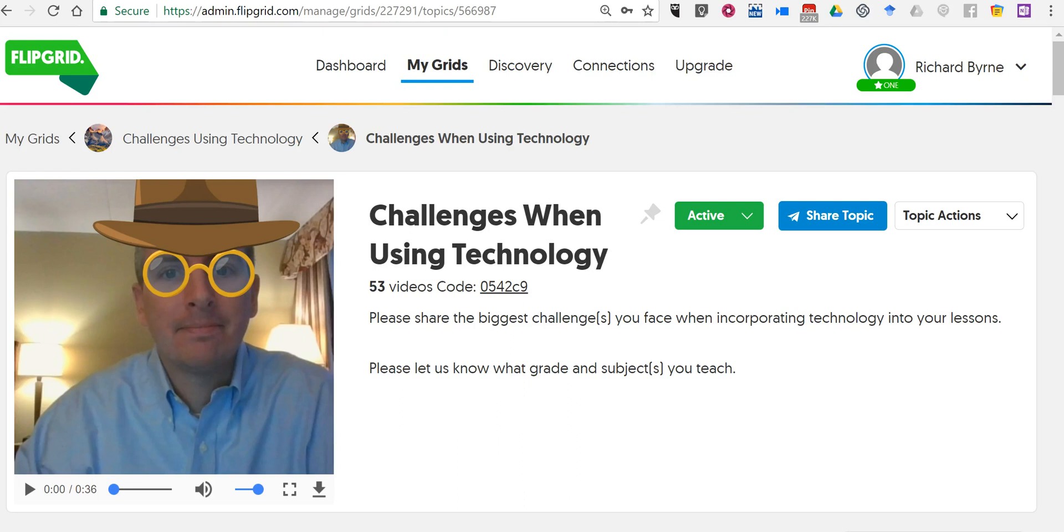Hi, I'm Richard Byrne. In this video I want to show you how you can embed Flipgrid videos into your blog post.